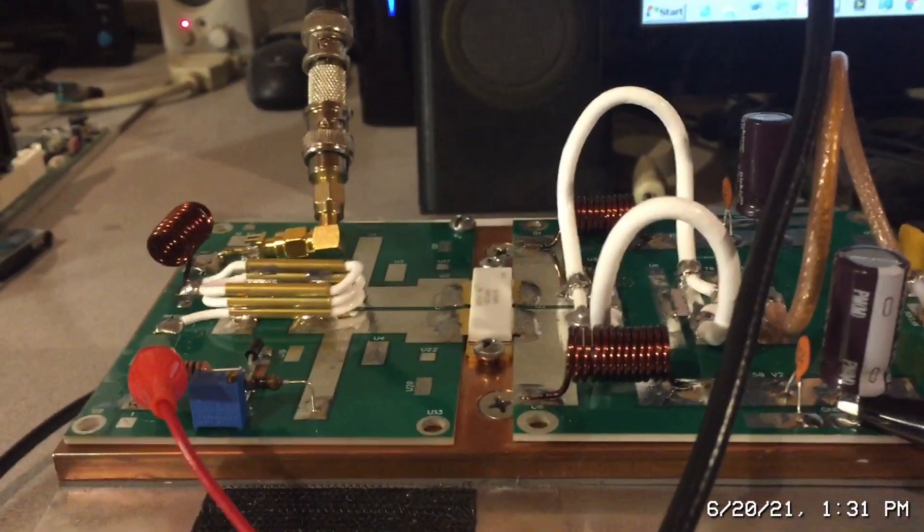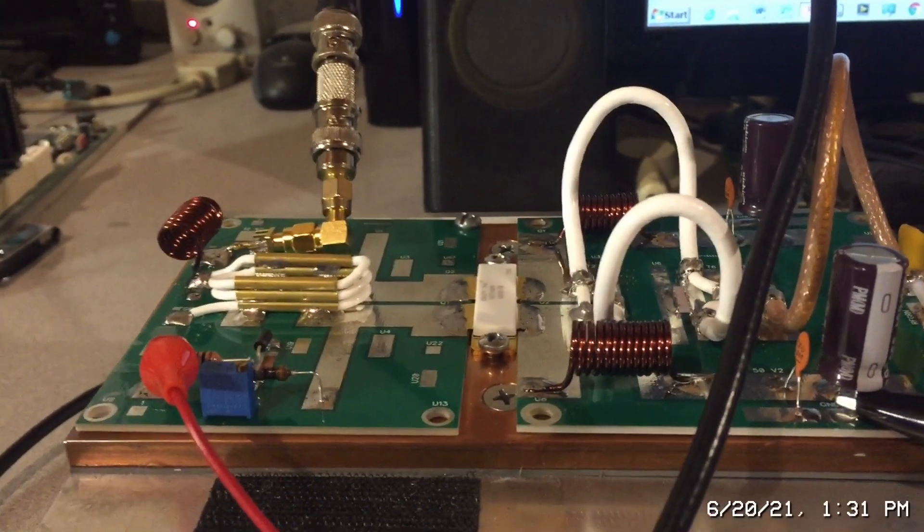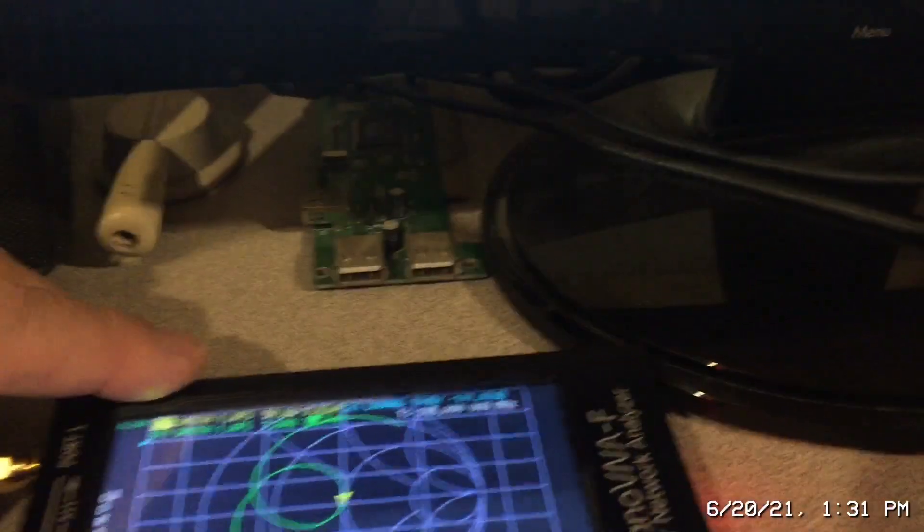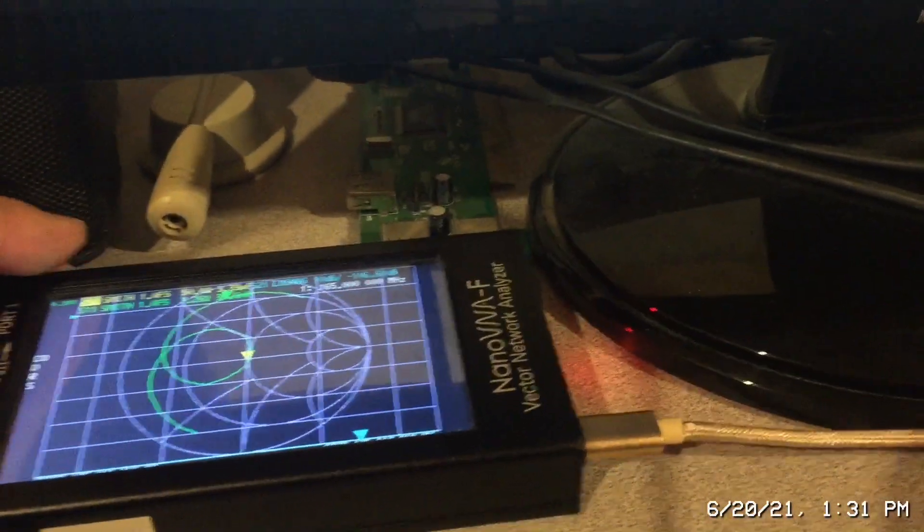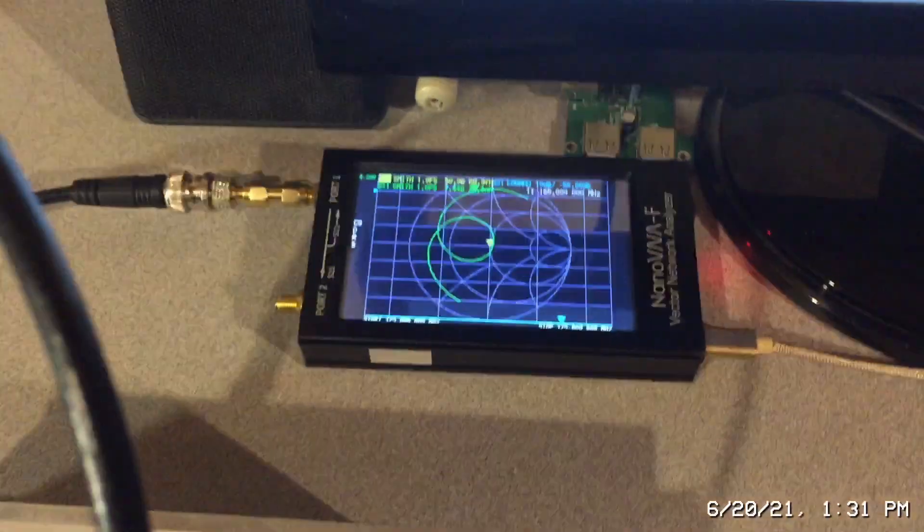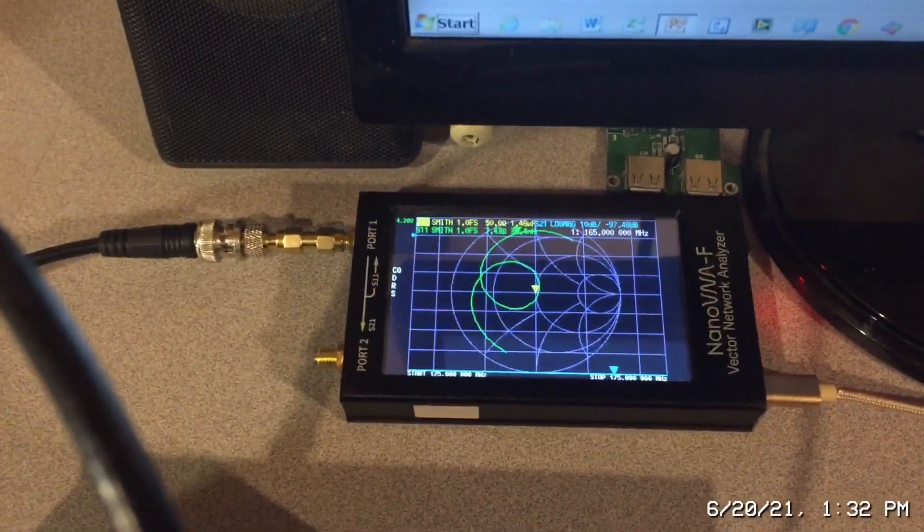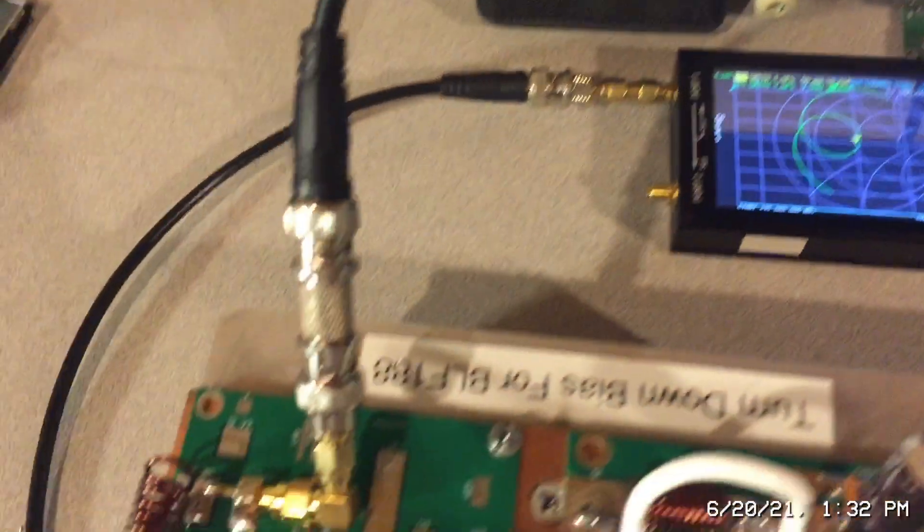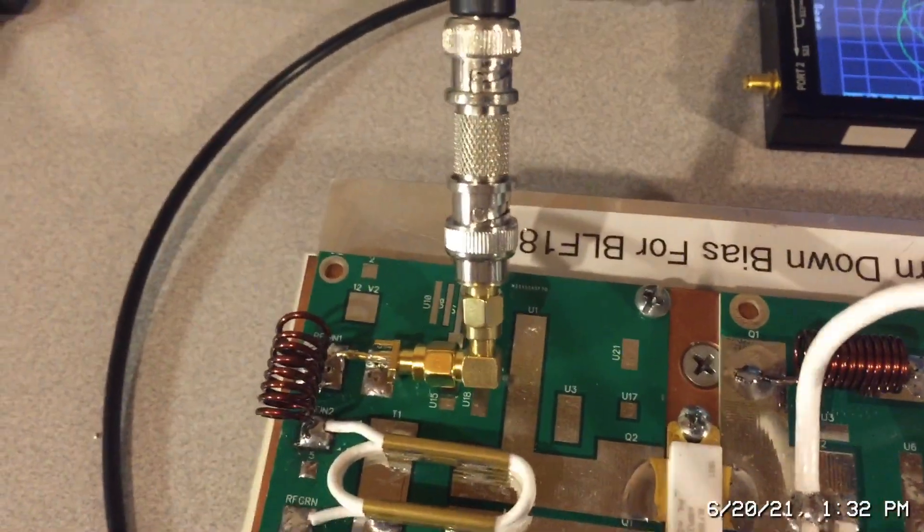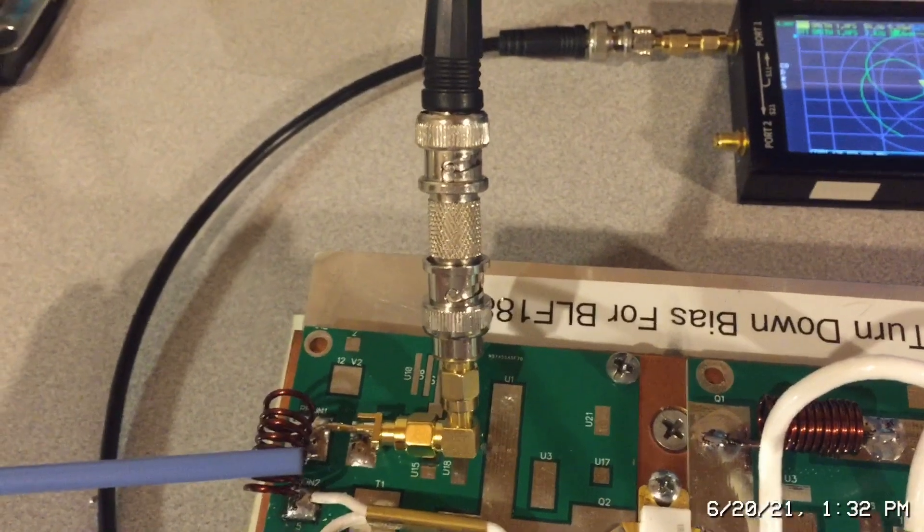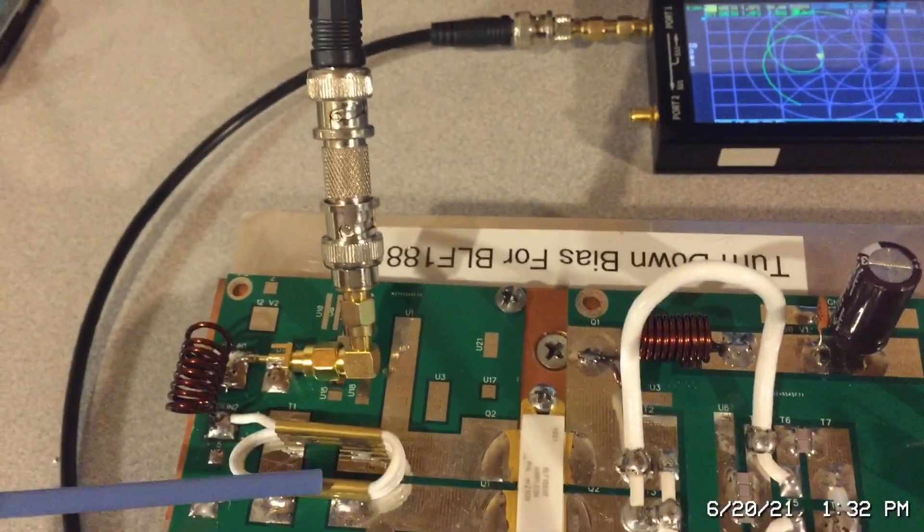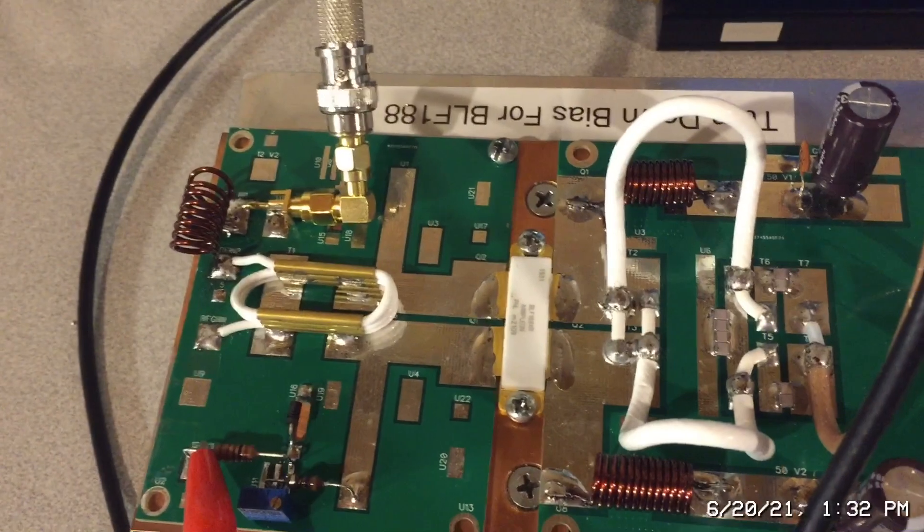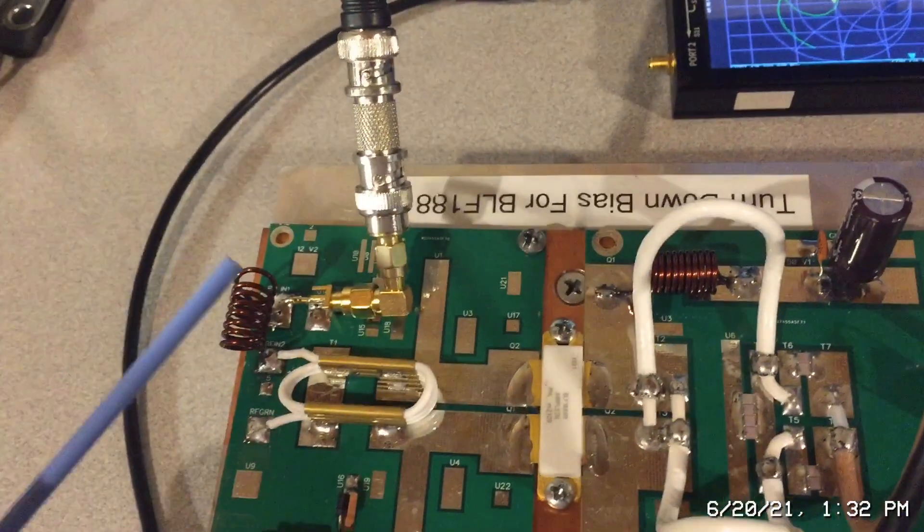I'm just using port 1 on my nano VNA. Let me just swing over here so you can see how I have this set up. I'm measuring S11 and I'm just connecting into the input side of the RF transformer.